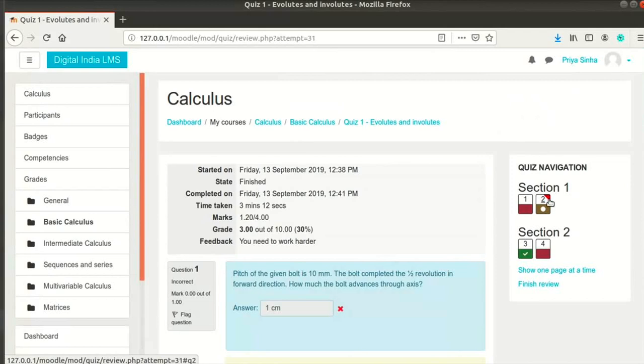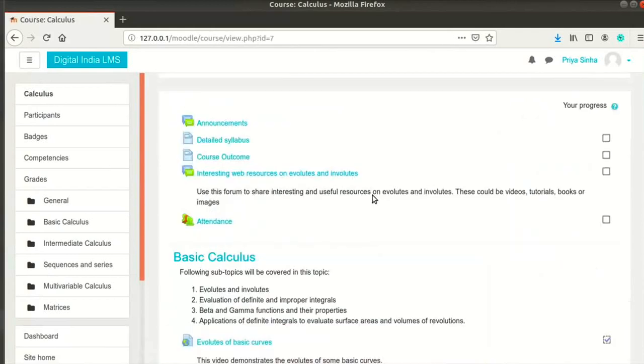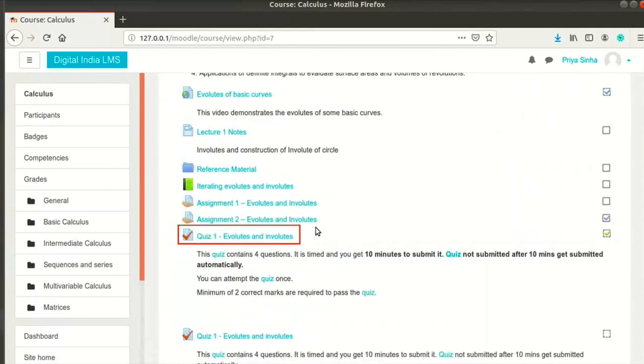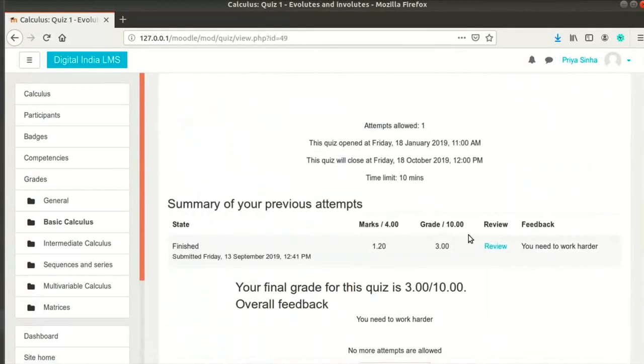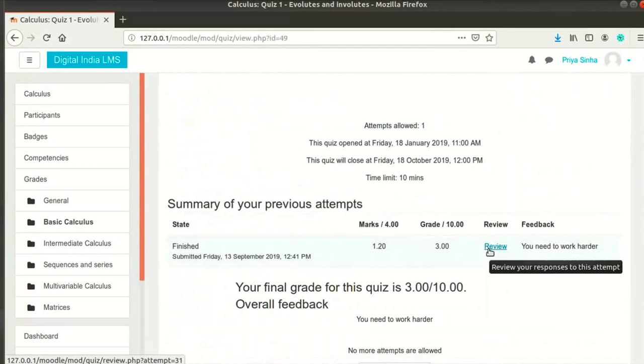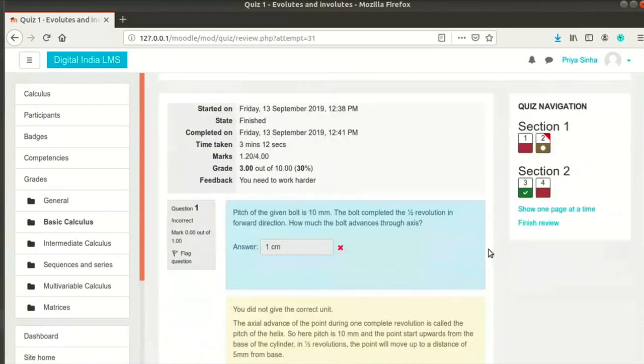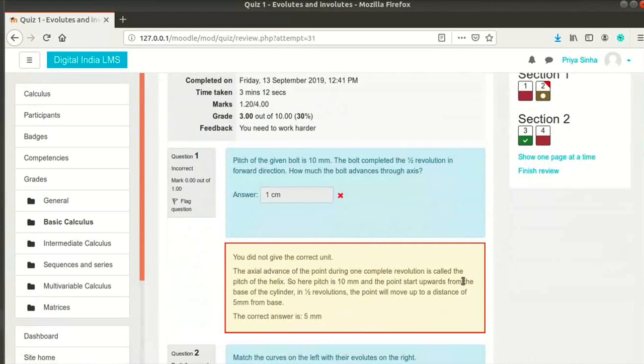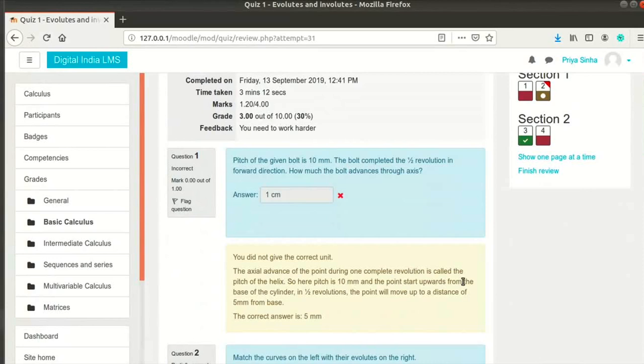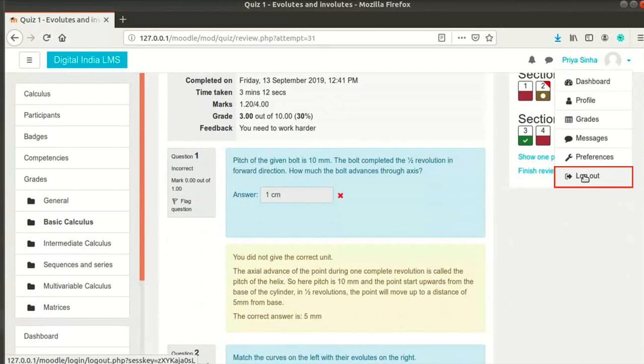Let us go back to the course page by clicking on Calculus in the breadcrumbs. Let me click on the quiz name. I can see my attempt here and a review link. I can review my quiz attempt by clicking on the review link. Scroll down to see the feedback given for every answer. This is a general feedback that every student sees after their attempt. Let me log out of this student's dashboard.